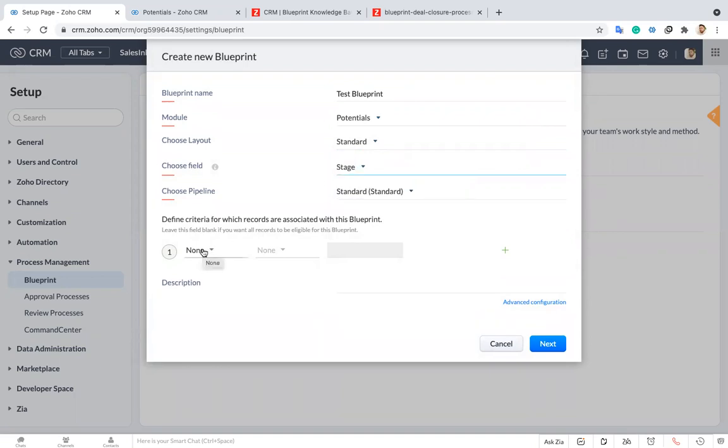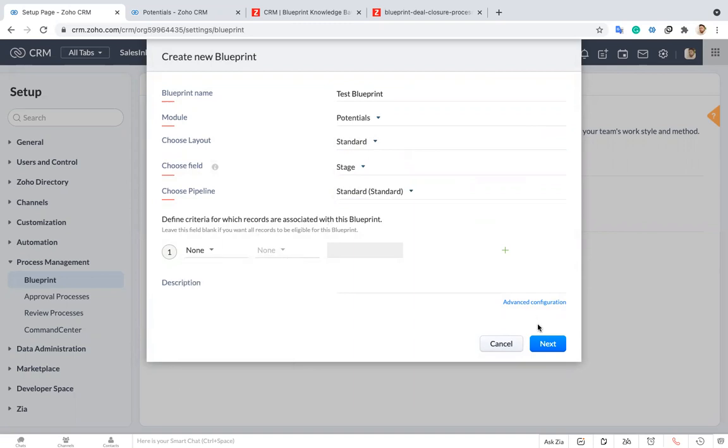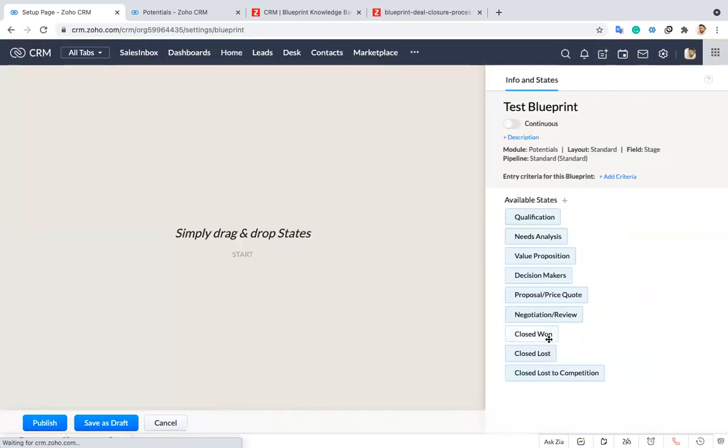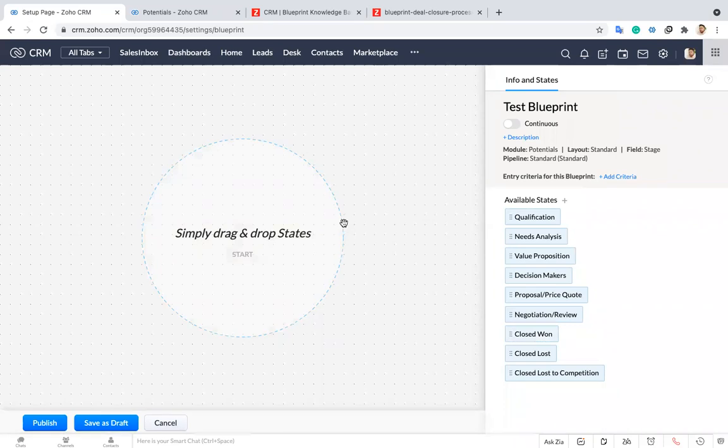Next I have to choose a criteria. If you want to set any criteria for triggering that blueprint, you can choose that one. Otherwise you just skip this.